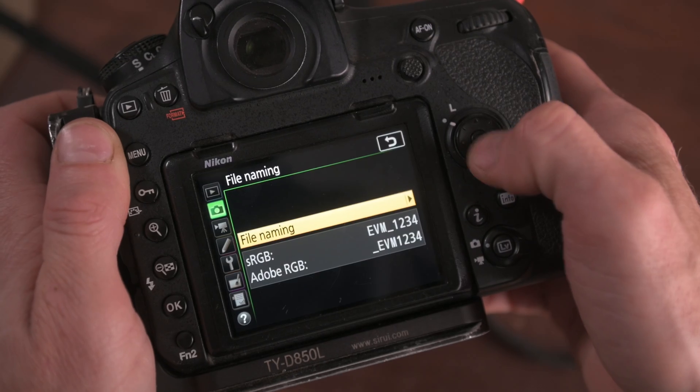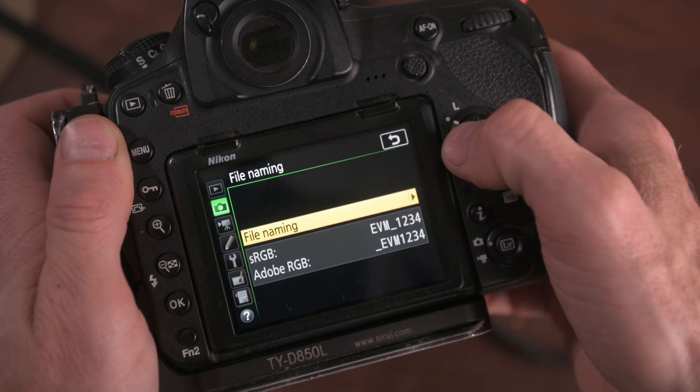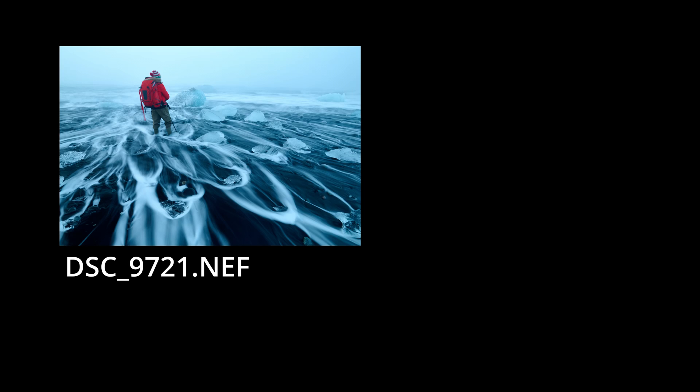Most cameras are set by default to ensure that every image has its own unique number, usually starting with DSC_ and then a sequence number. You can also change that prefix — as a Nikon user I've changed mine to EVM for Emil von Maltitz. But that's only the first step, because your camera counter is almost like an odometer. It goes all the way up to 9999 and then clocks back over to zero, starting again at 0001. So you run the potential every 10,000 photographs to have files with the same file name.